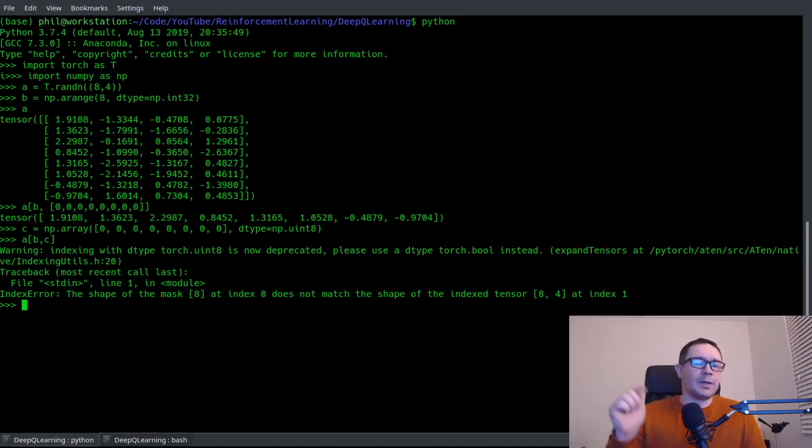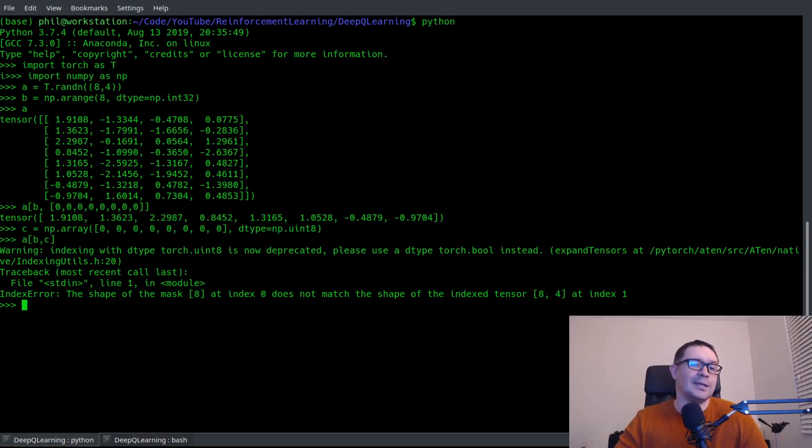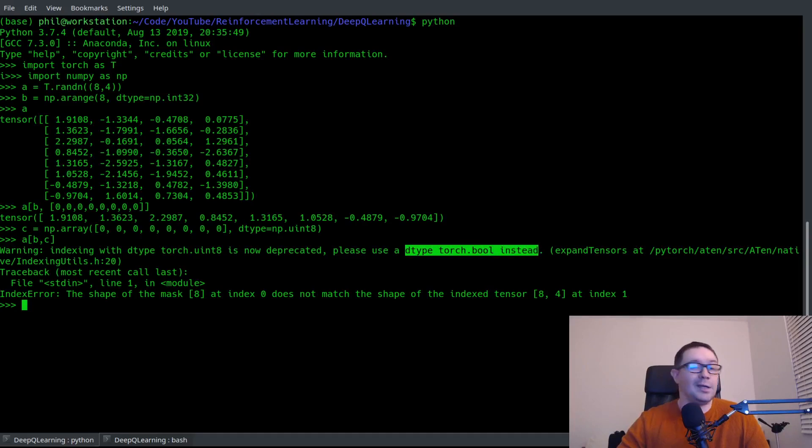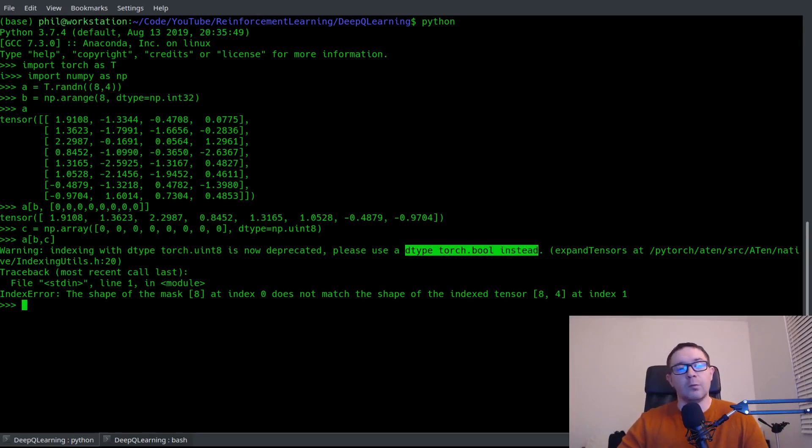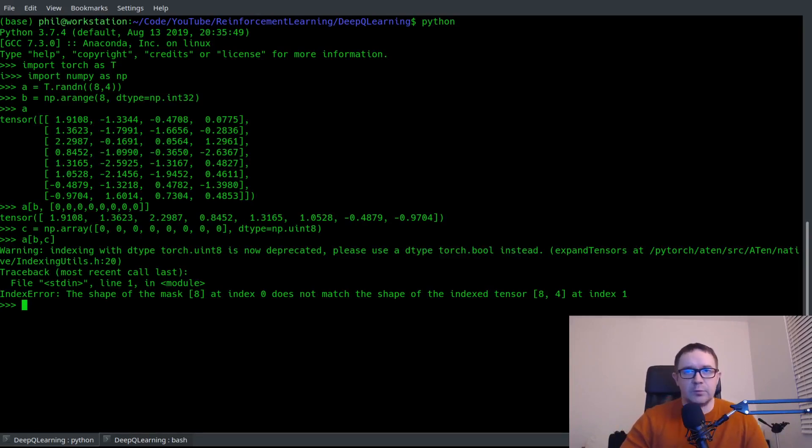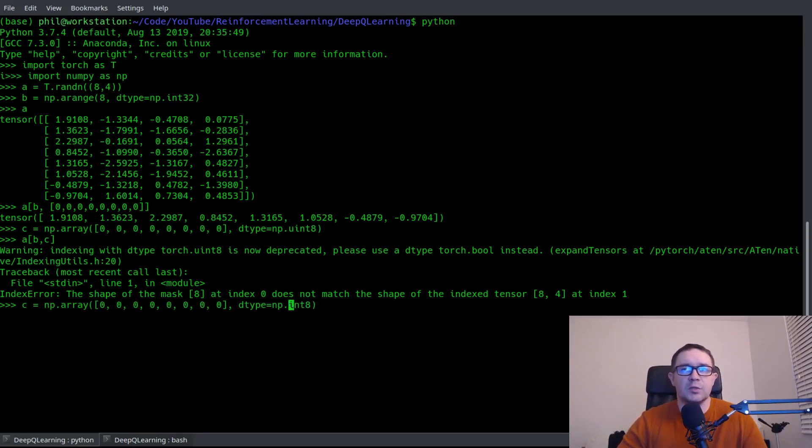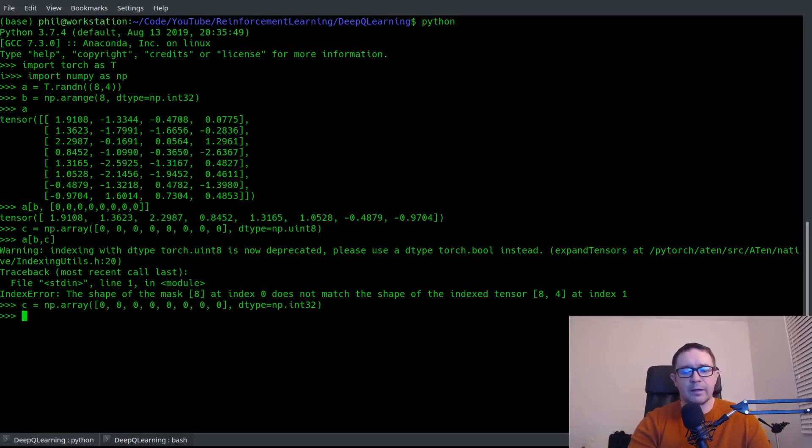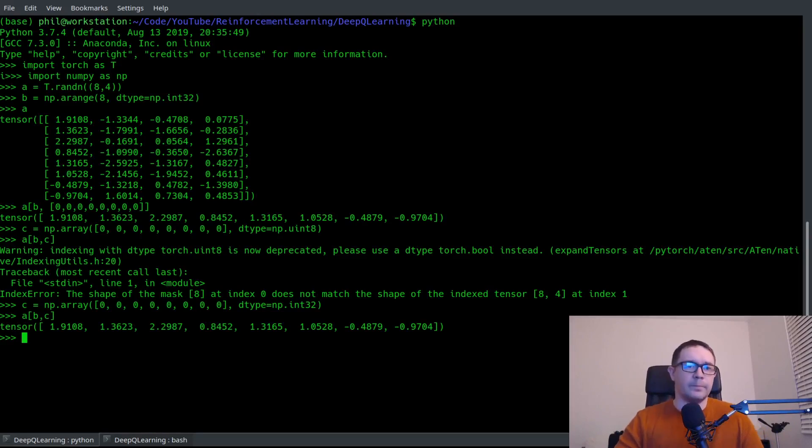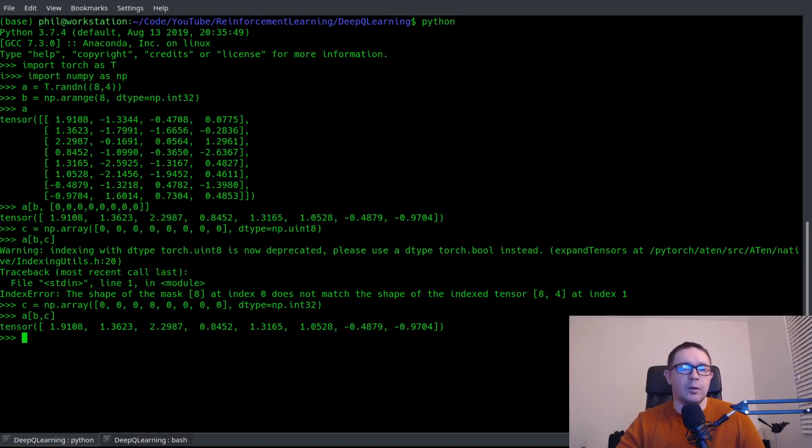So here we have an issue. We've discovered that np uint8 is the issue. And of course it's a versioning thing. PyTorch used to let it ride way back in the day, but the suggestion here, please use a dtype torch bool instead is bunk. We don't want to use bool because we don't want 0, 1. We want 0, 1, 2, 3, or any other integer for that matter. And so what do we do? So our strategy then should be to just change this to an int32. And then we can verify a sub b sub c and lo and behold, we get the correct behavior. Okay. So problem solved. Okay. Very cool. Problem solved. Finally.